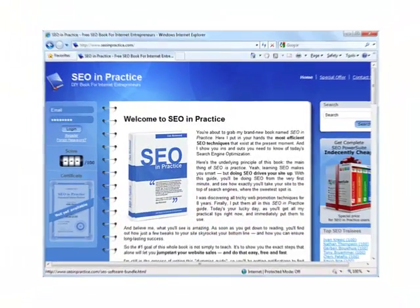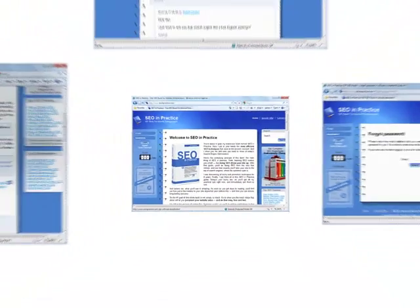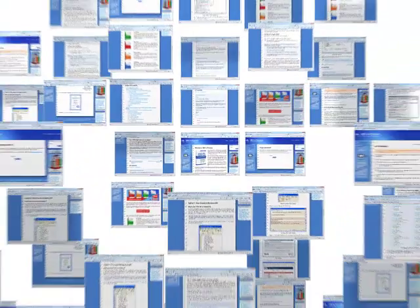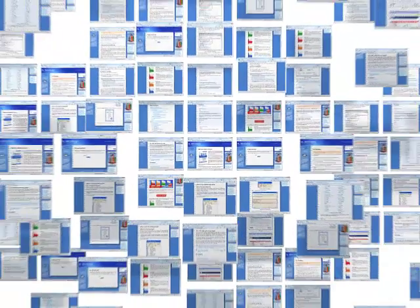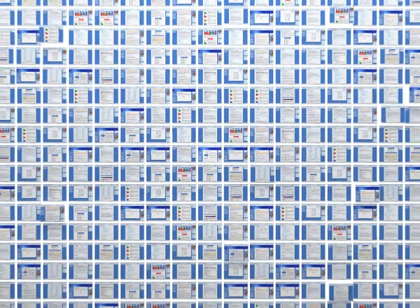What only the savviest guys realize and keep to themselves to grab the biggest slice of the rankings pie is that your website isn't just a set of separate and independent pages.